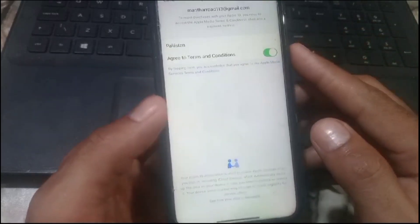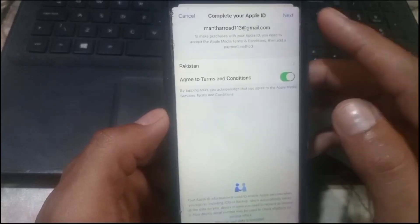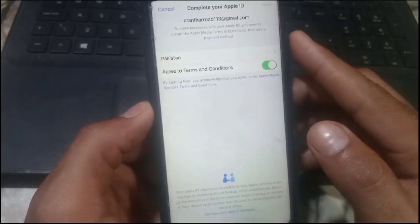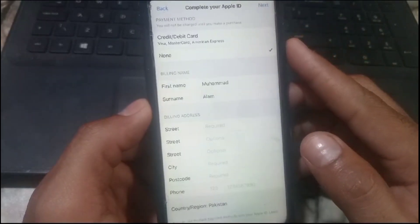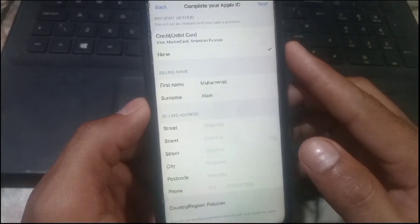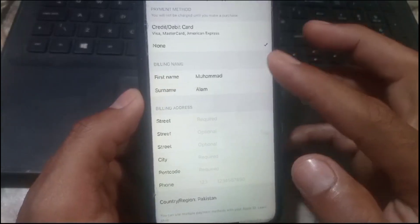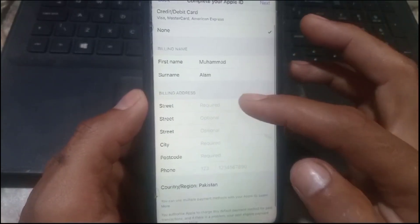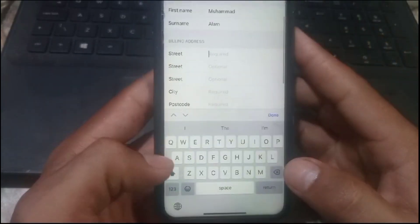After that, simply tap on Next in the top right corner and now wait for some seconds. Again guys, here is the main option — review the payment method. If you don't have a payment method, don't worry, simply tap on None.